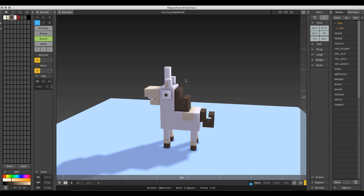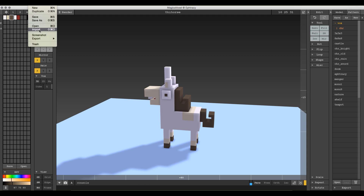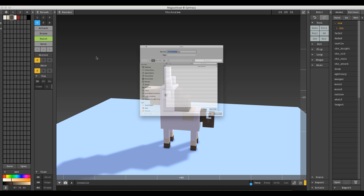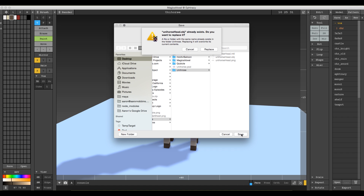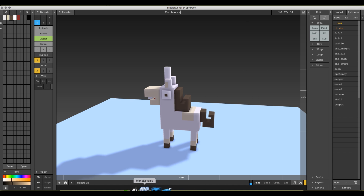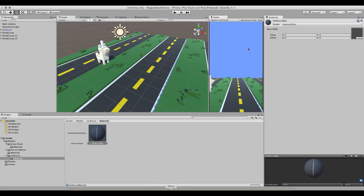Okay, so now we are done modeling Unihorse and we feel pretty good about that. We're going to go ahead and rename this to just Unihorse. Then we'll go to File, then Export, and we're going to export an OBJ file because we're going to bring this into Unity. We have one already in here, but we'll overwrite it and hit Replace.